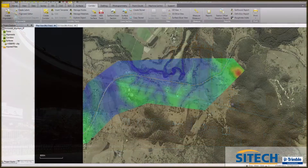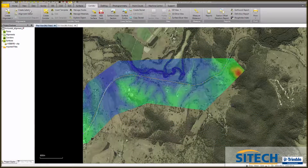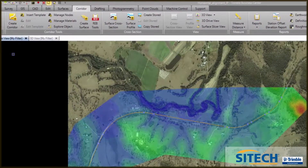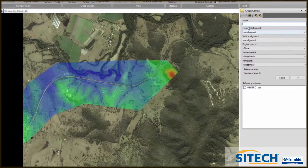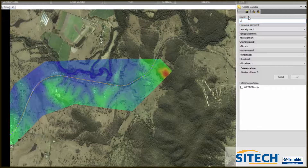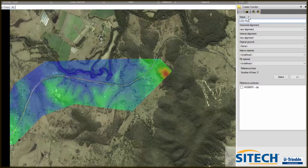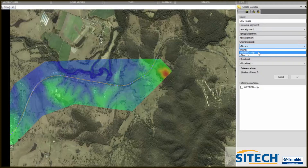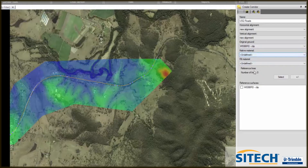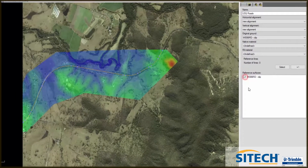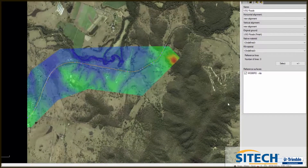Having created an alignment, we'll now create the corridor. Under the Corridors tab, go to Create Corridor, and we'll name the corridor. Call it USQ Roads. Using the new alignment for horizontal and vertical, we want to create ties with the web rope clipped. Leave these as they are for the moment and click OK.